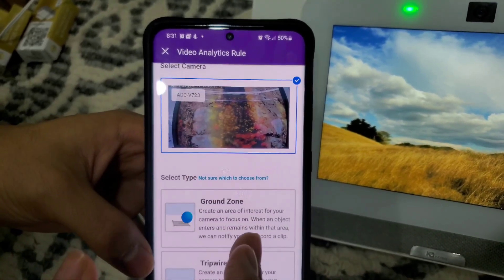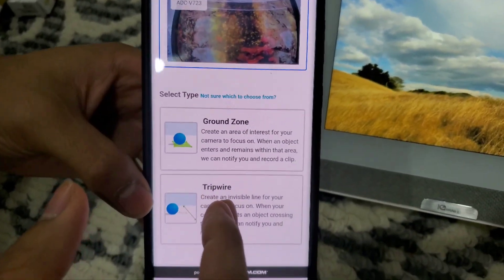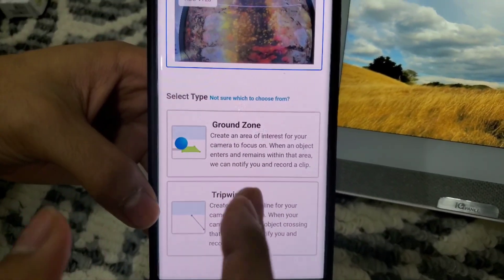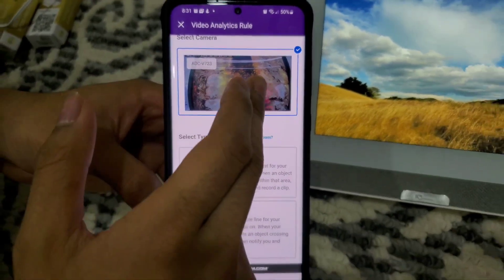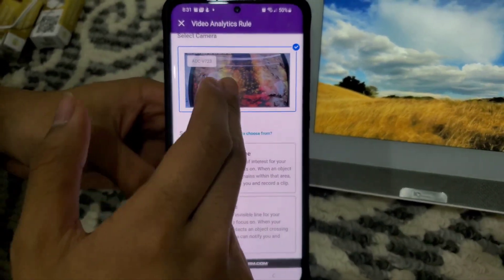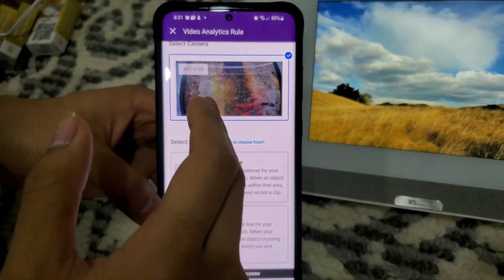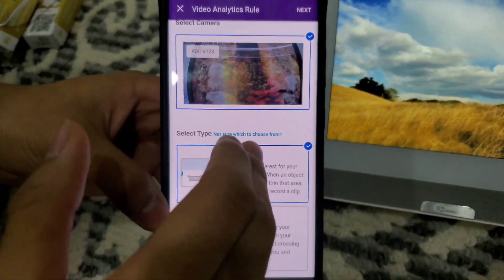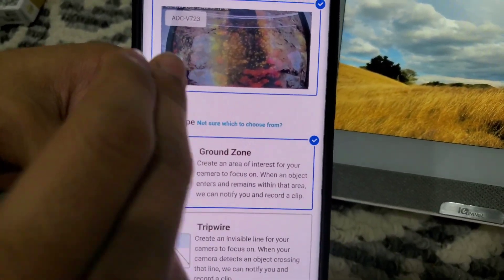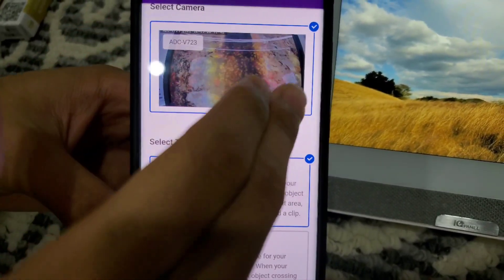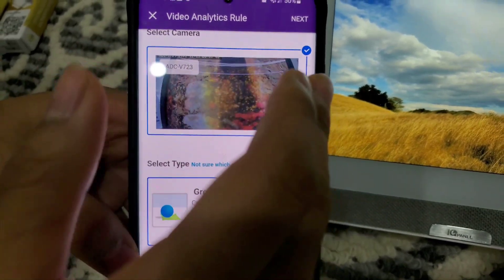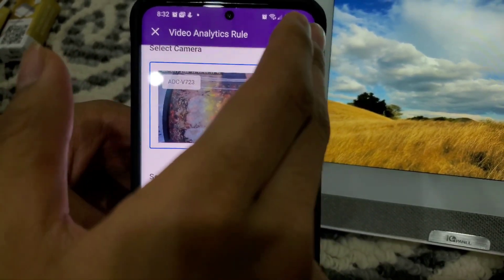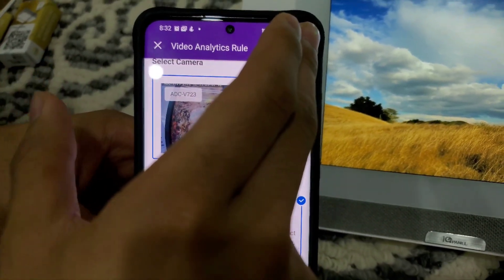Here you're given two options: Ground Zone and Tripwire. Tripwire will set a virtual line anywhere in the camera view, so if an object were to pass that line then recording would start. Click Ground Zone so you can select the entire area for focus — if there's motion detected within that area then the camera will record.